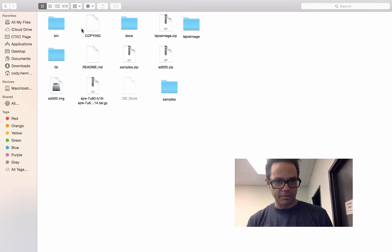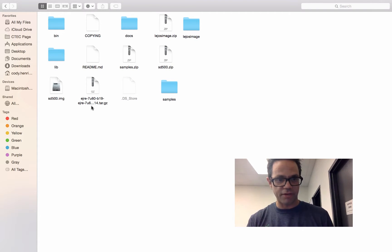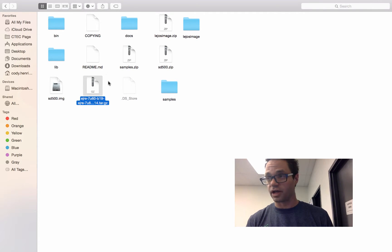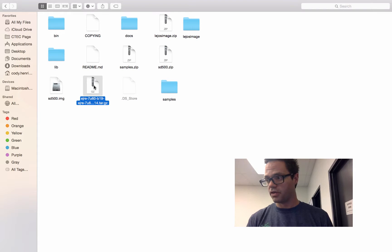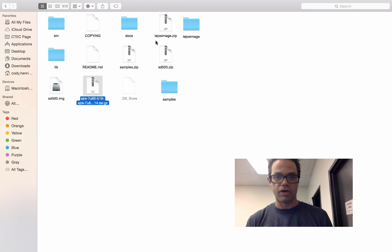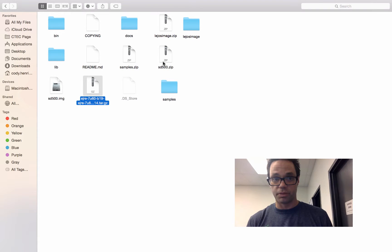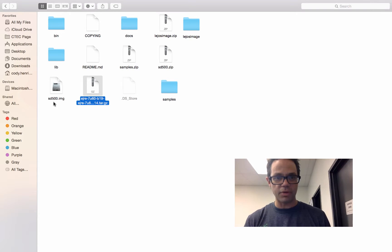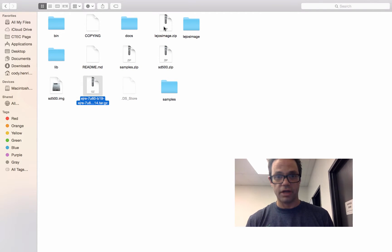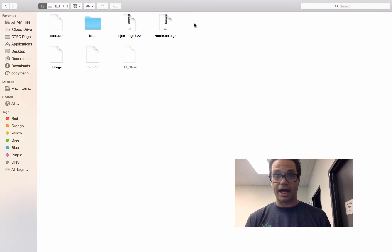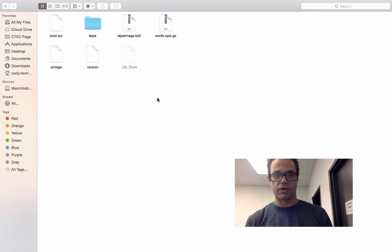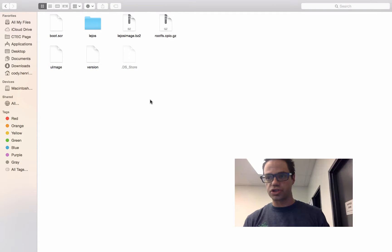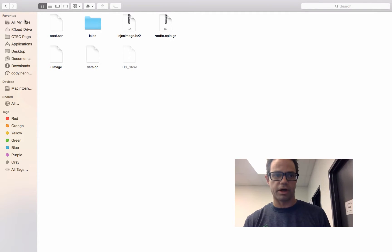We have right here the ej.tar.gz. This is the Java library for the LeJOS robot. This file needs to be copied to the root directory of your SD card. We have the SD500 zip, which is the image you need to put on the actual frame, the SD500.img file. And then we have the LeJOS image.zip file. This LeJOS image is the stuff that you have to put at the root directory of your SD card after you've run the image on it.